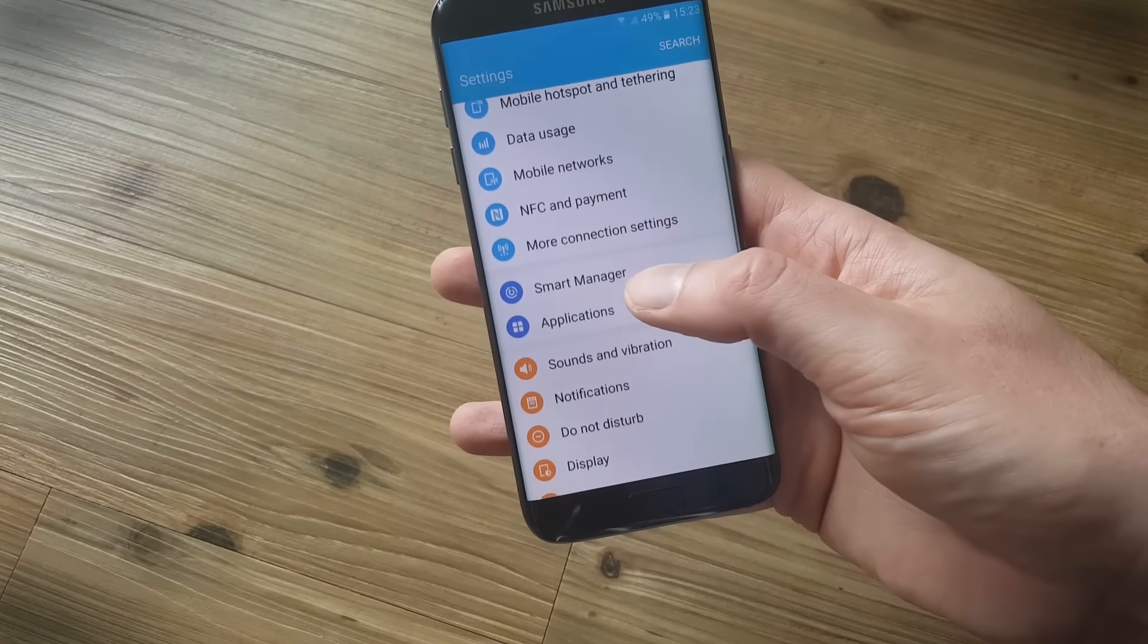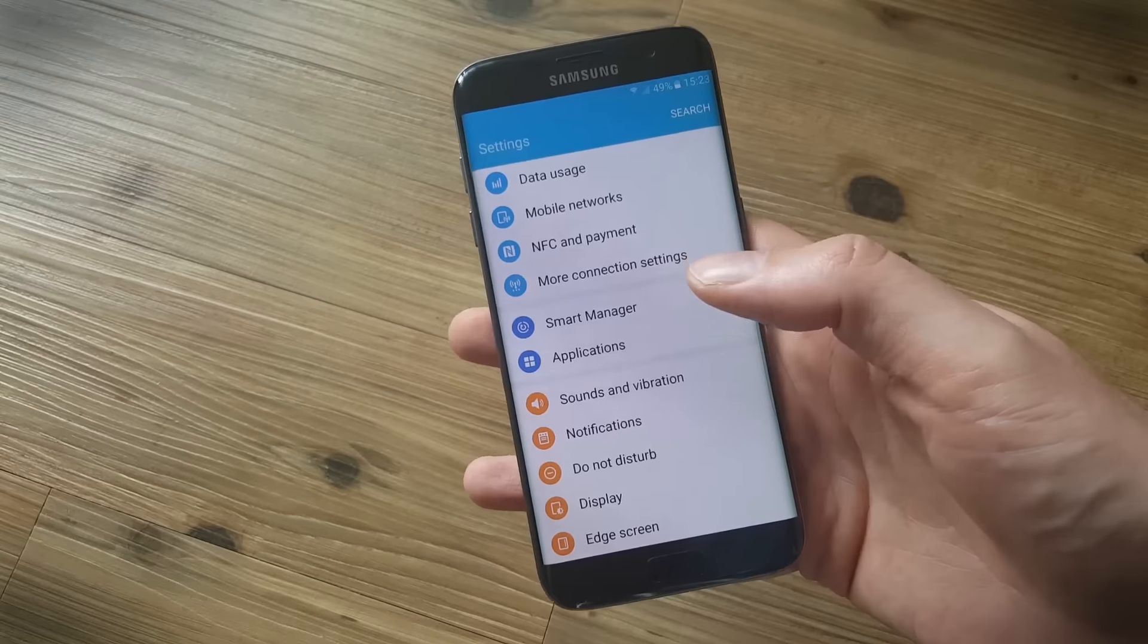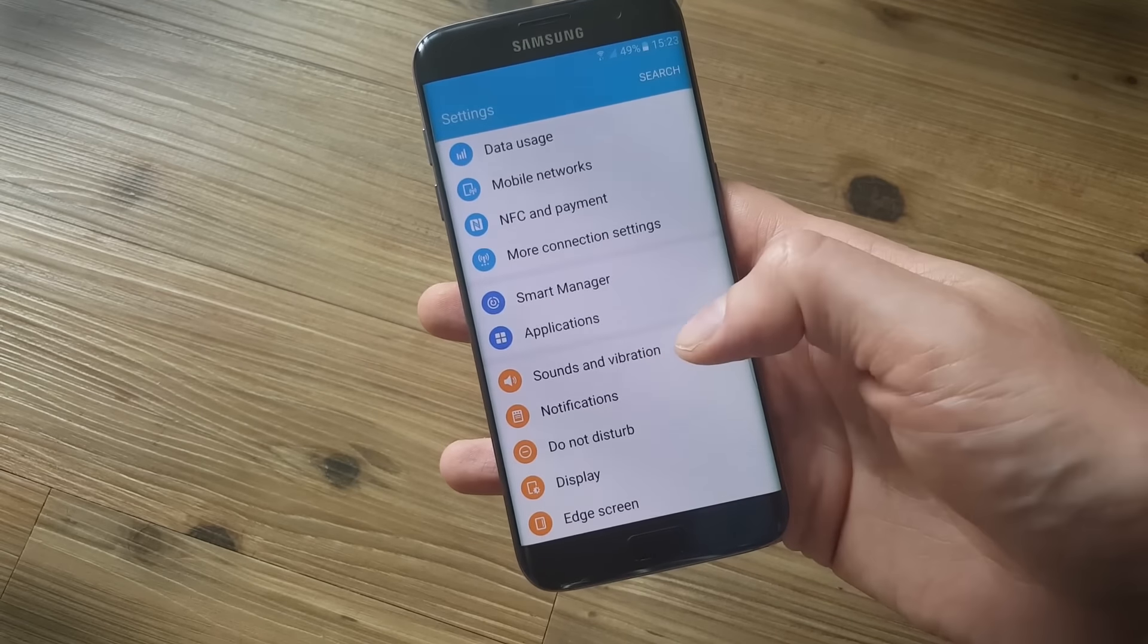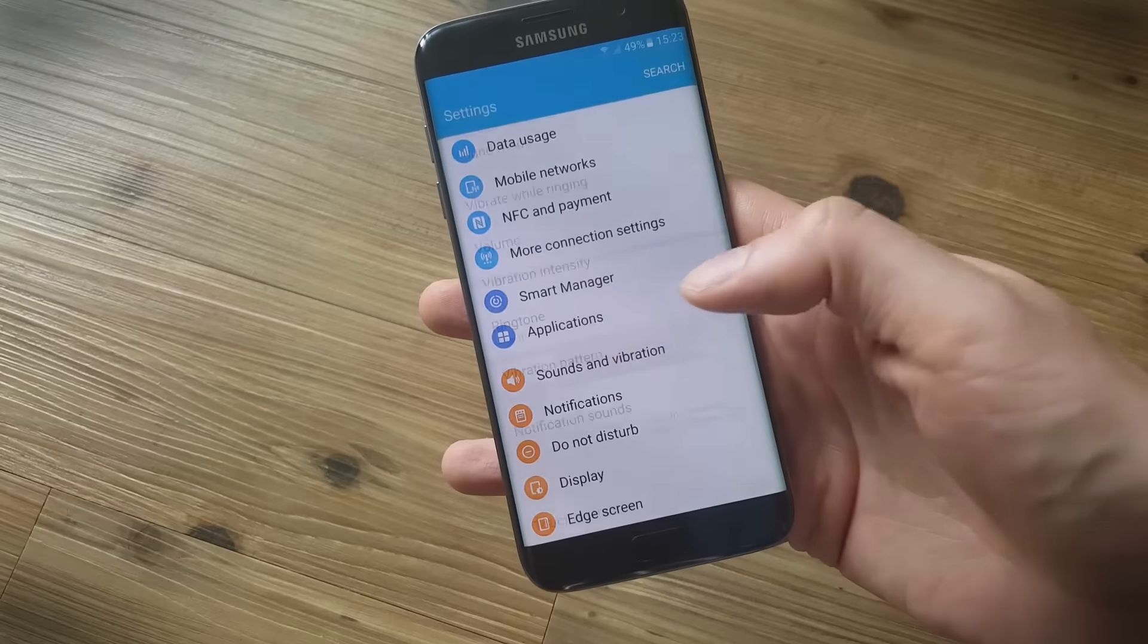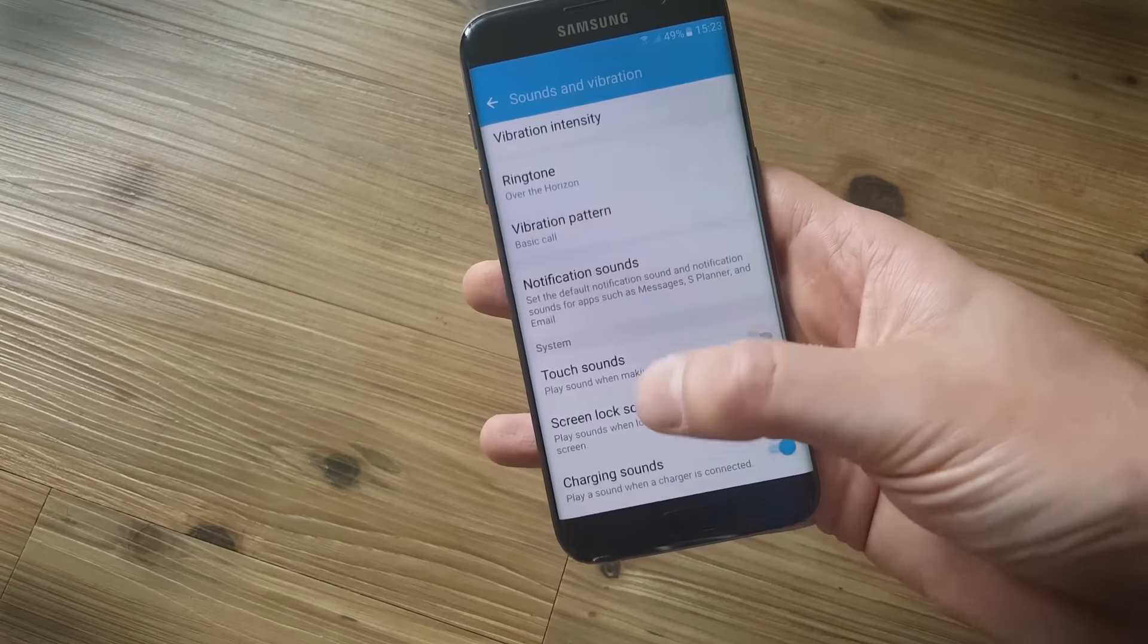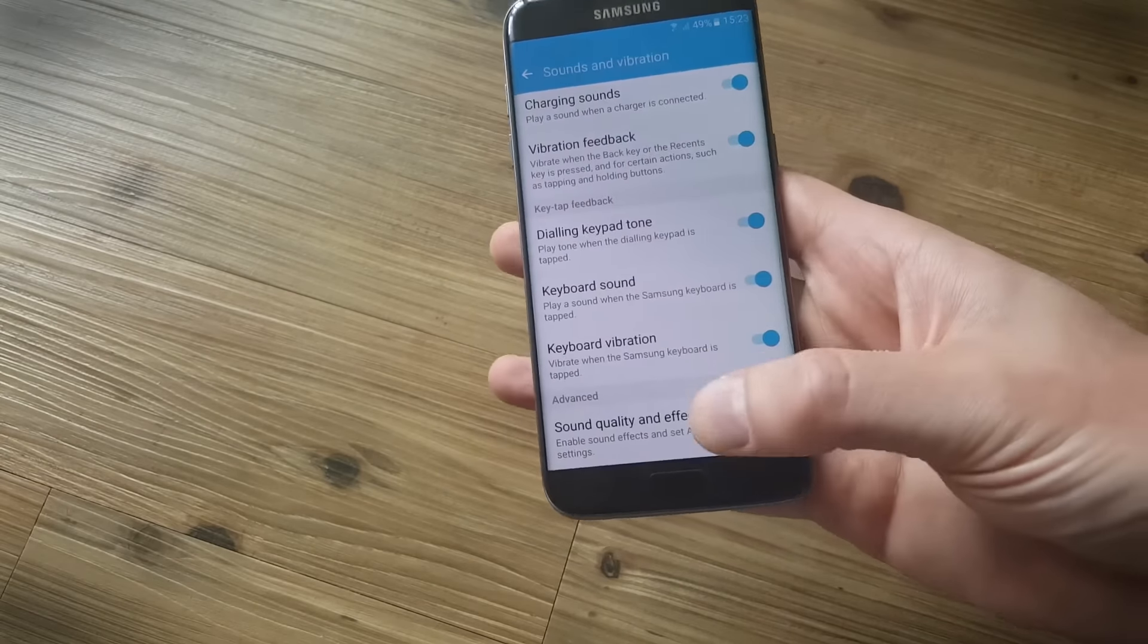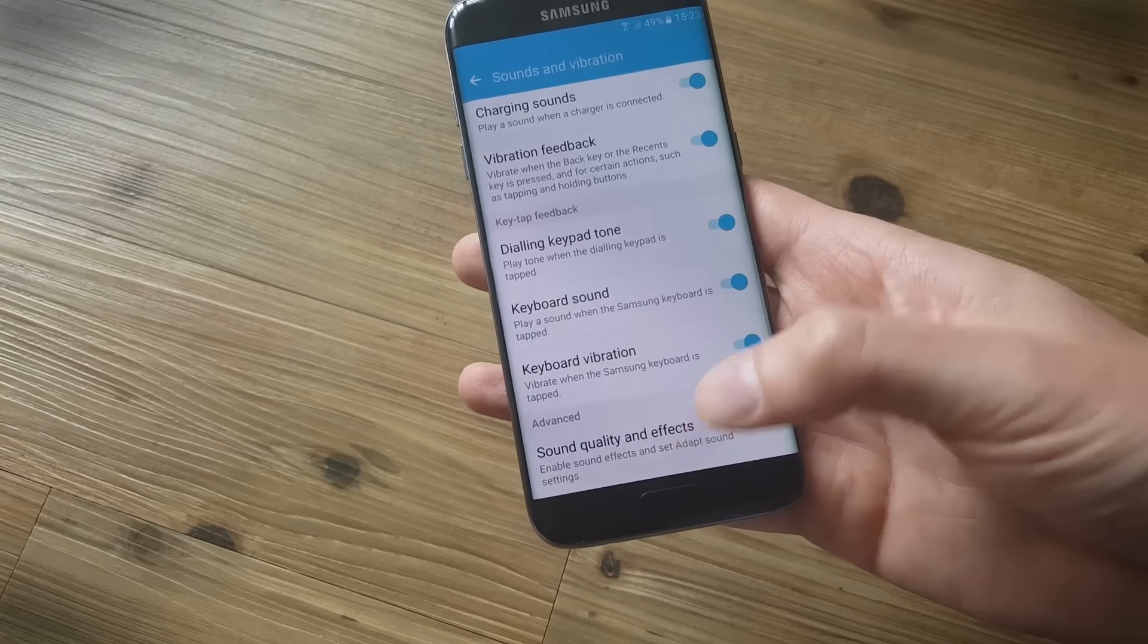Now there's another great set of options that Samsung has for the S7 and S7 Edge and it kind of hides them away a little bit. In the sounds and vibrations menu you've got your standard options there, but if you scroll right down to the bottom you'll find sound quality and effects.